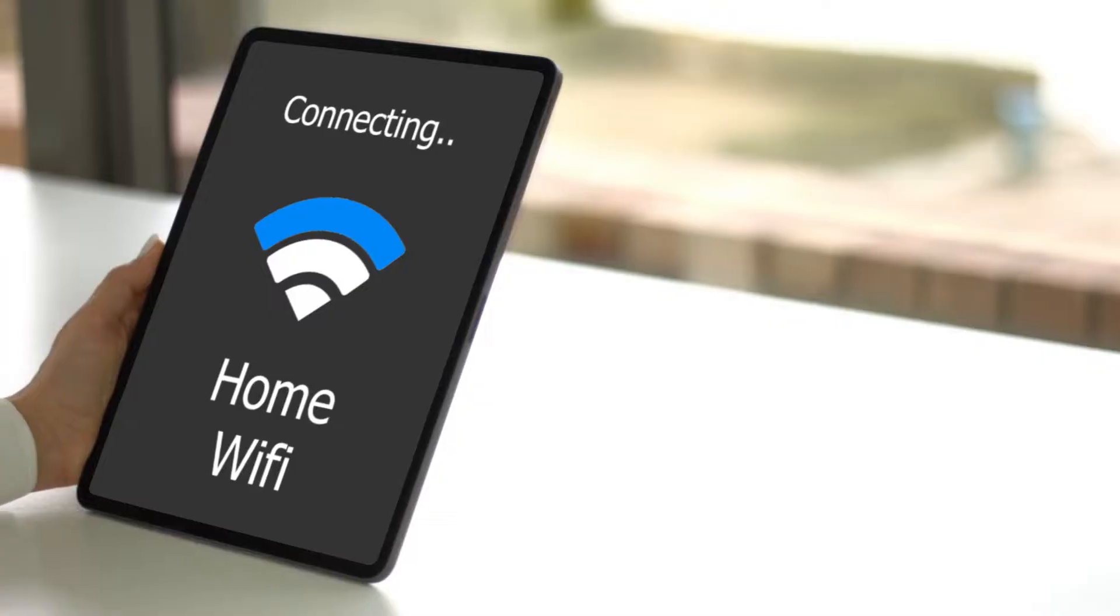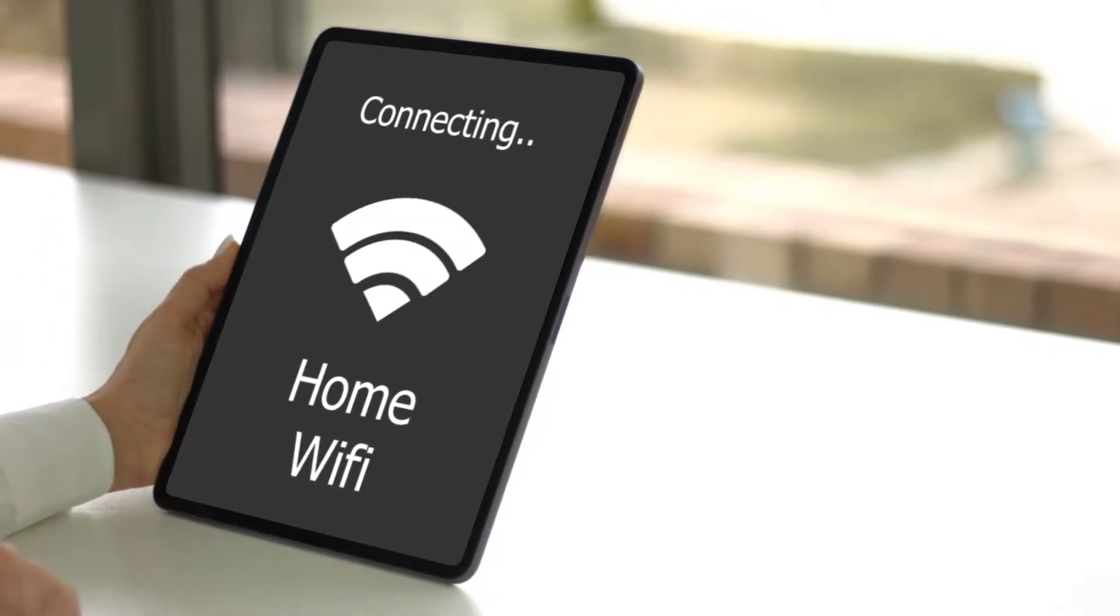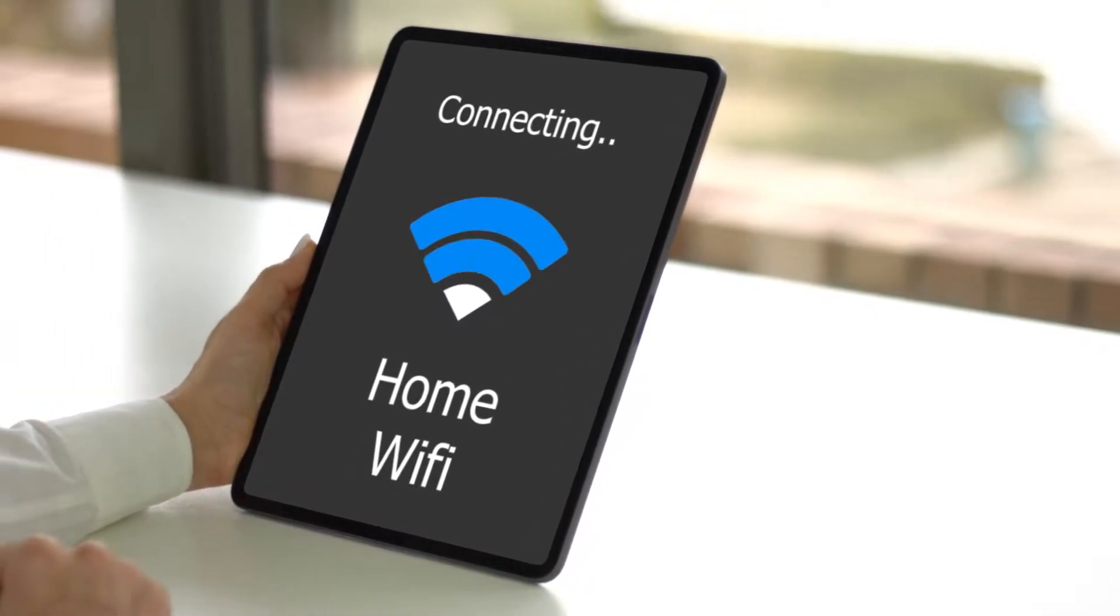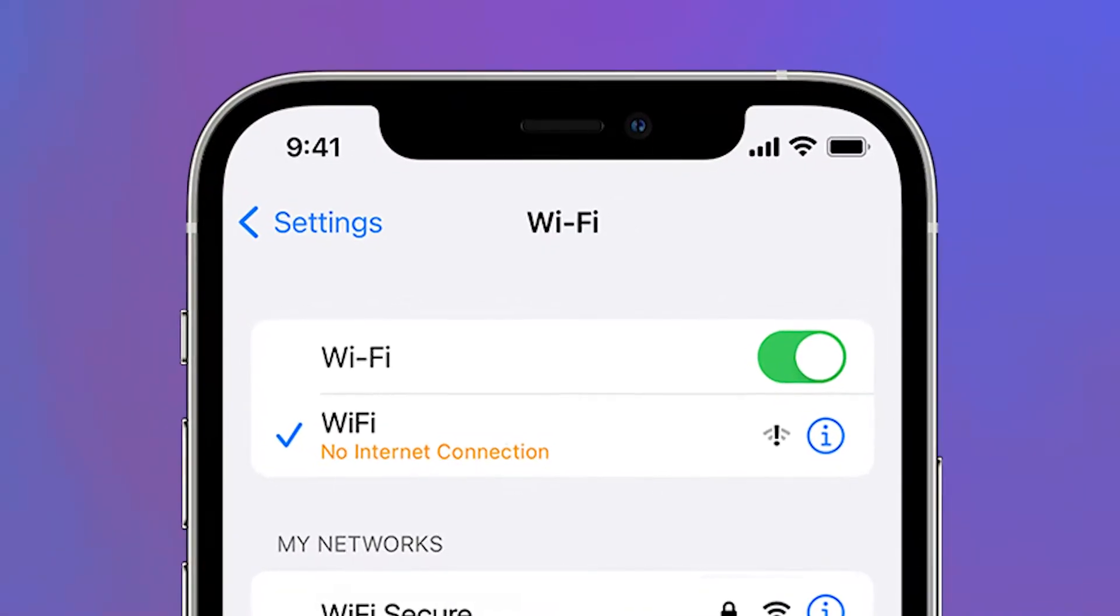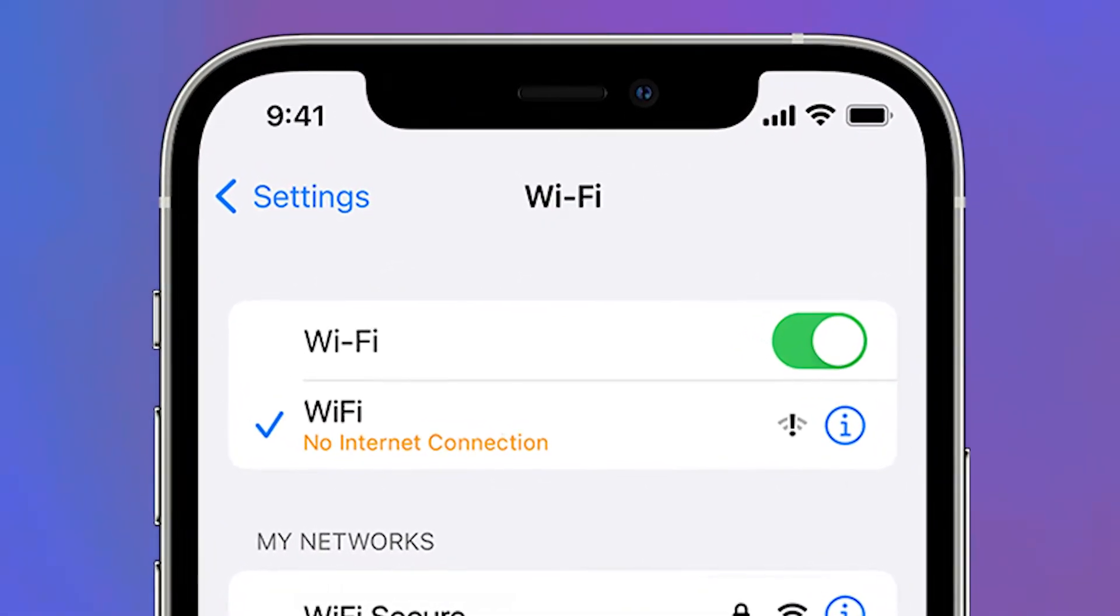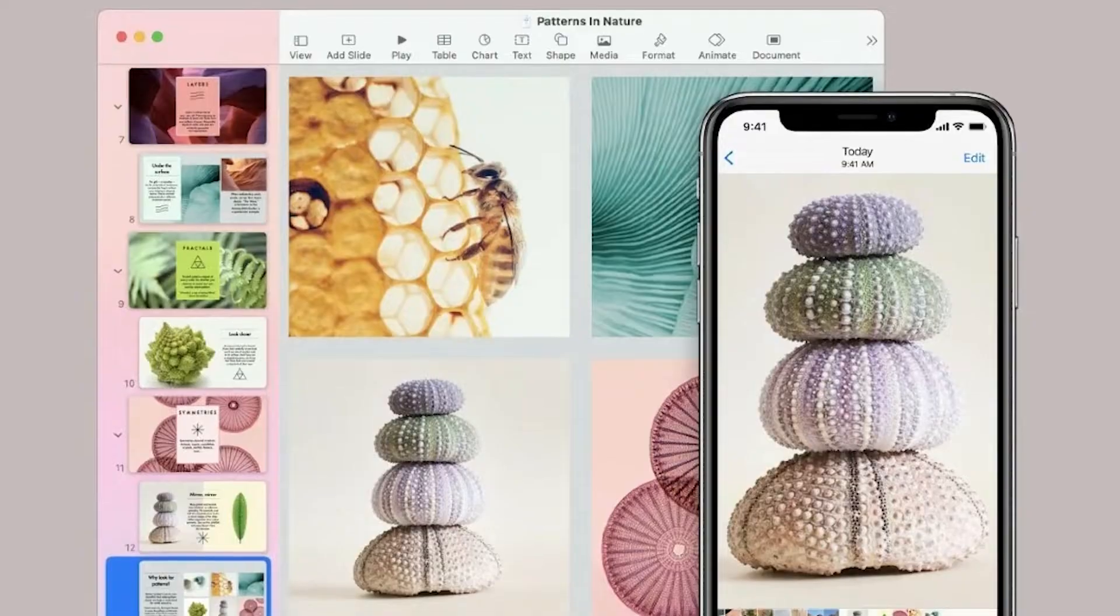If those settings are correct, but Universal Clipboard still isn't working, just restart all your devices. Make sure that they all are connected to Wi-Fi and they actually have internet connectivity. Sometimes you can be connected to Wi-Fi without actual internet.